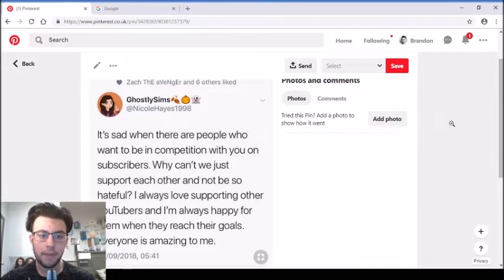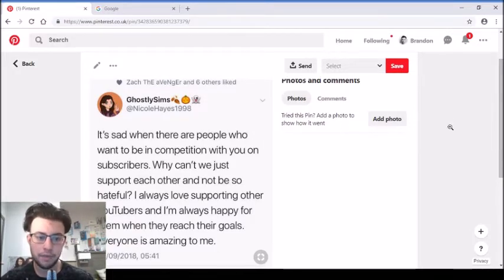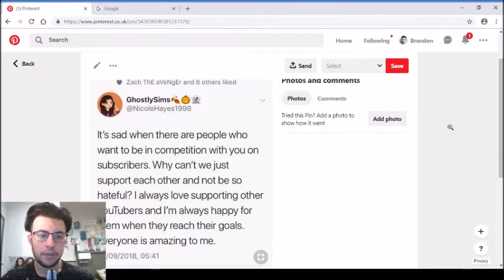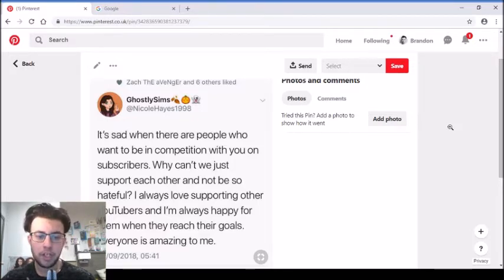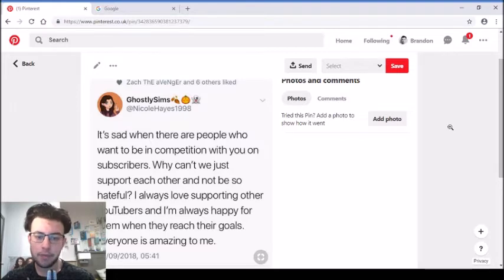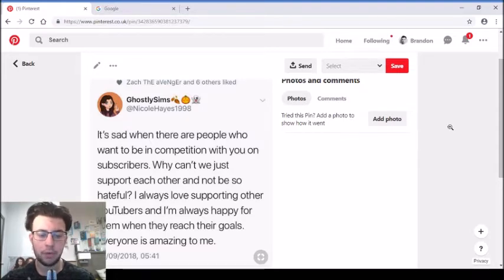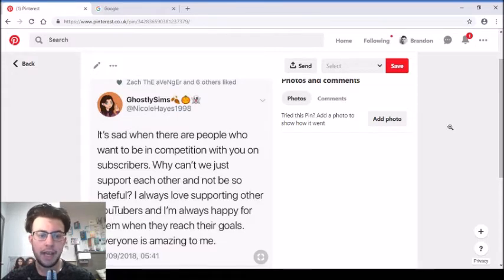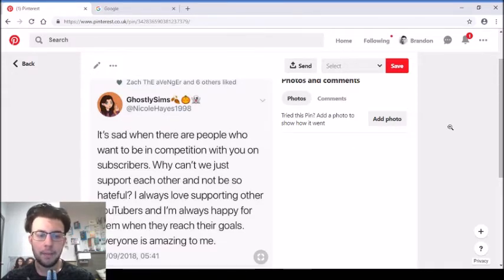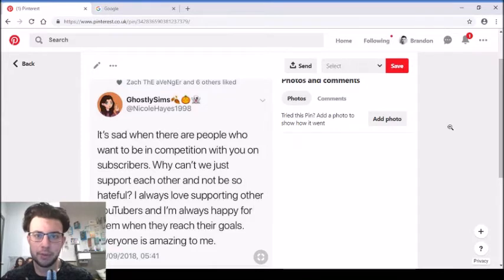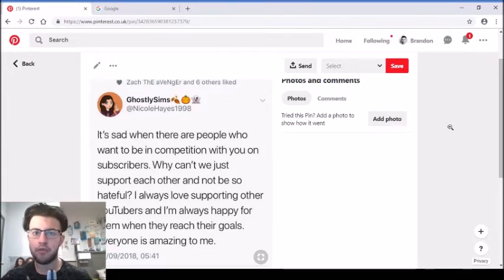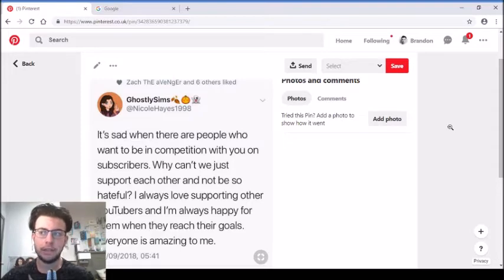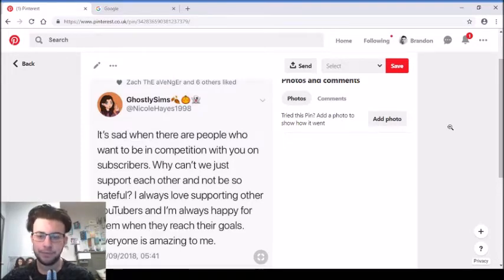I think this is again in relation to subscribers. This is from Nicole again who was in the last video. She tweeted, it's sad when there are people who want to be in competition with you on subscribers. Why can't we just support each other and not be so hateful? I always love supporting other YouTubers and I'm always happy for them when they reach their goals. Everyone's amazing to me.